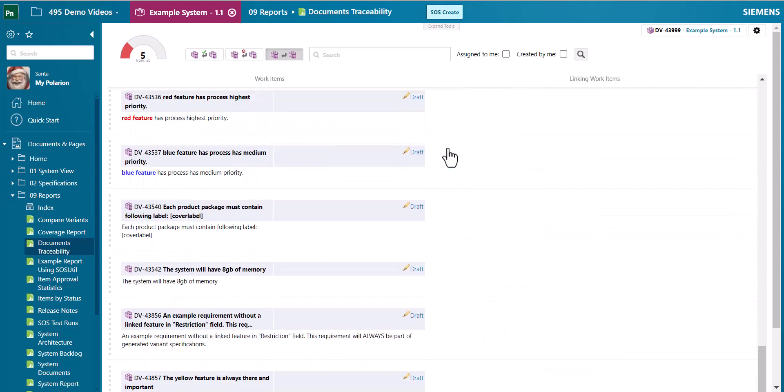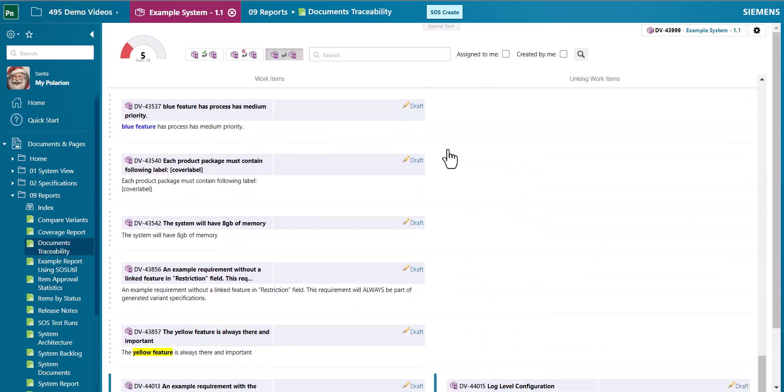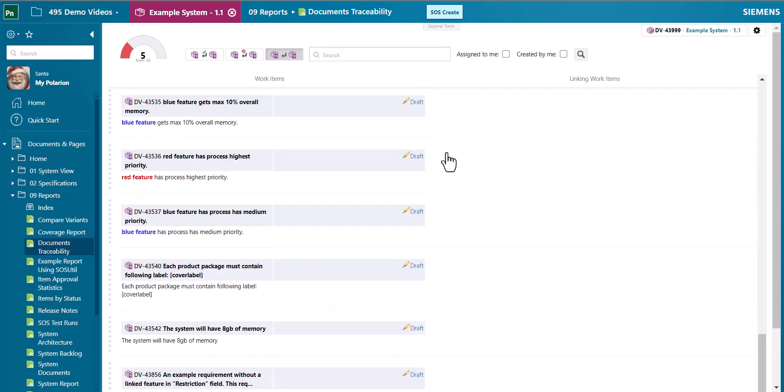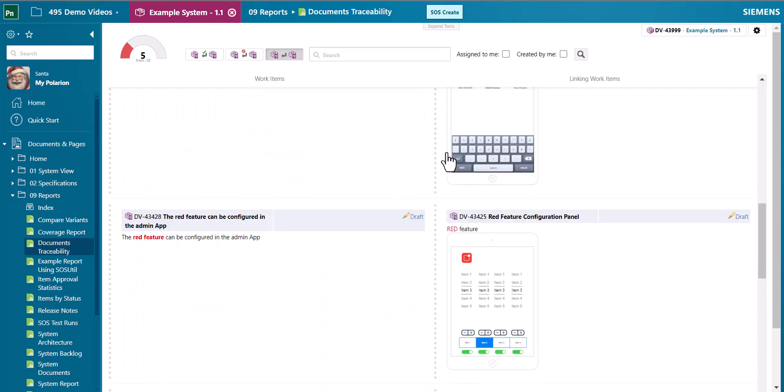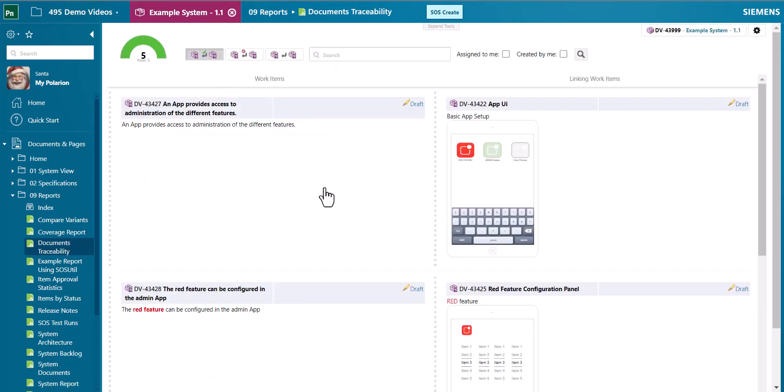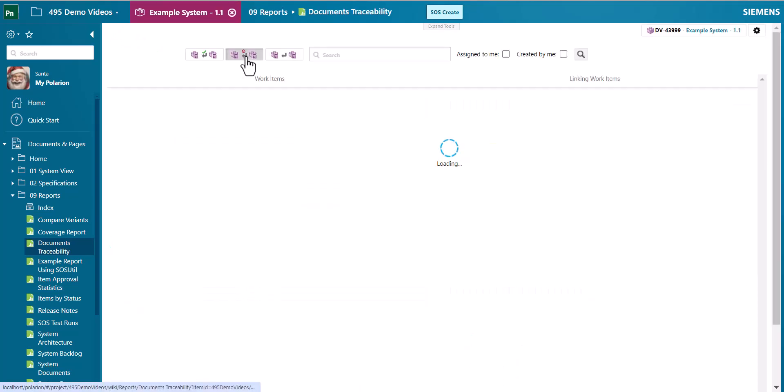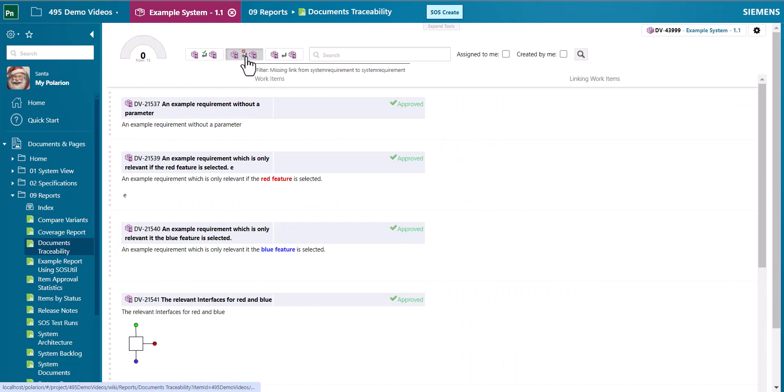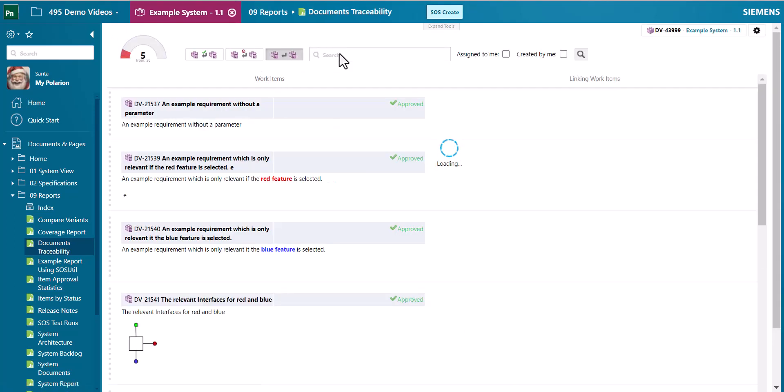If you scroll down even on big data it will dynamically load the additional work items. So you don't have to wait for the page to load everything. Then you have options to show either full coverage or uncovered work items to understand which items you need to refine or everything.